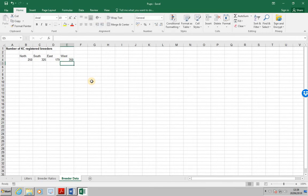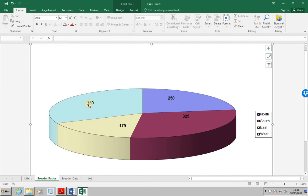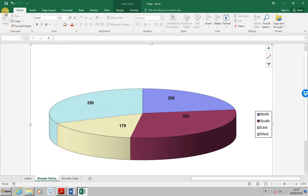Next, let's check on the Breeder Ratios tab to see that the chart has been updated. And indeed, we can now see that the West is now 350. Save and close the file.